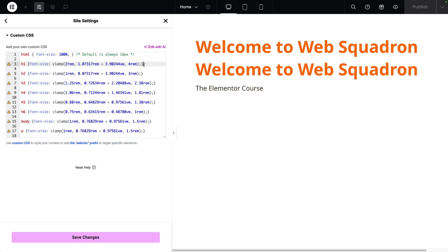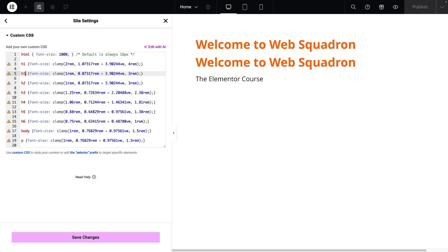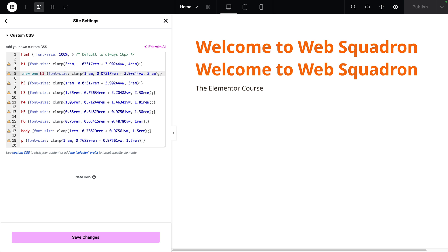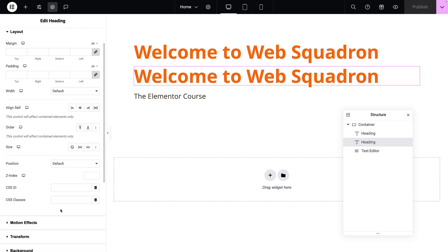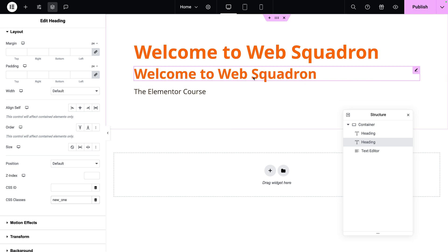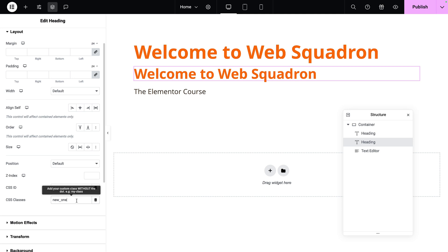I'm going to make a copy of the H2 and paste it in, then change the tag to H1. Both have changed because the latest rule supersedes. I'm then going to type in `.new_one` — assigning a class to that H1. After saving changes, I go to the second heading tagged as H1, go to the advanced tab, and under CSS class I type `new_one` without the dot. Notice the size has shrunk — it's now adopting the other H1 CSS styling. So I could have multiple H1 styles in my site settings custom CSS and apply them.